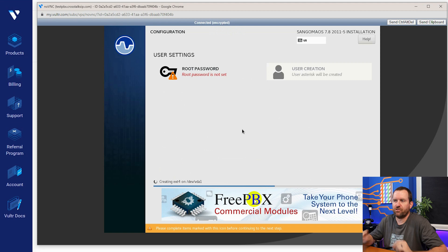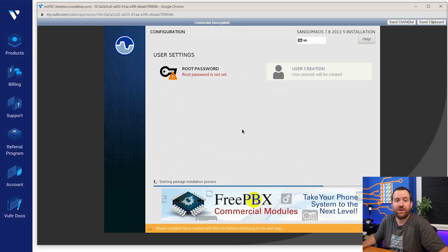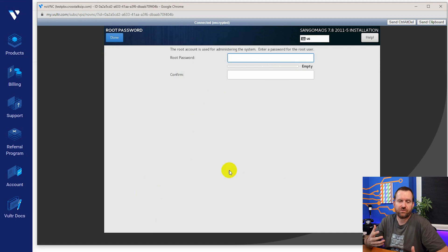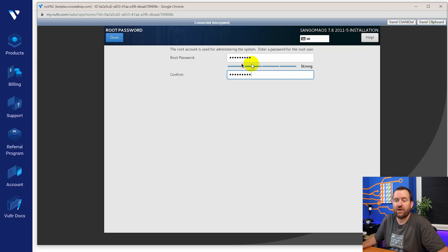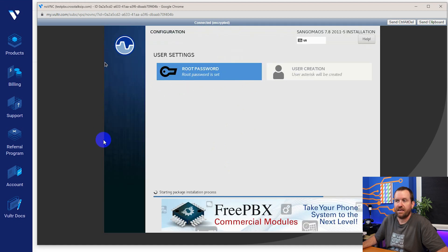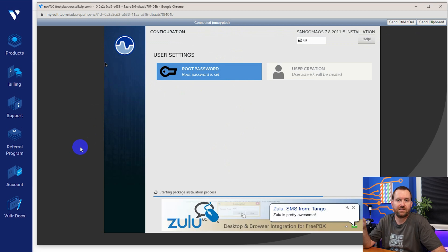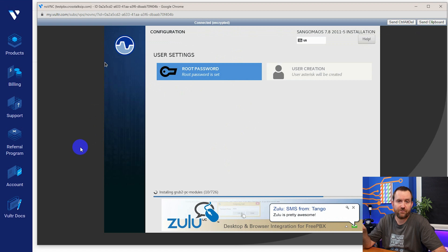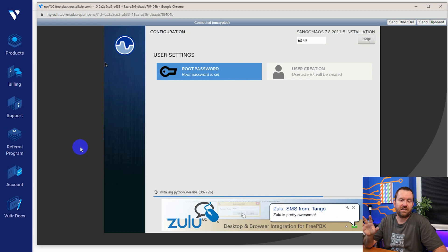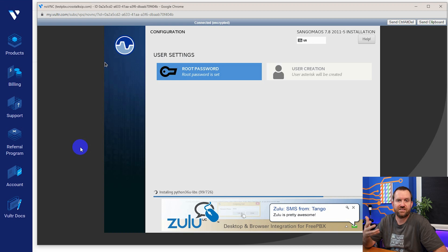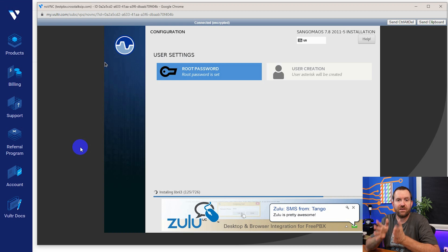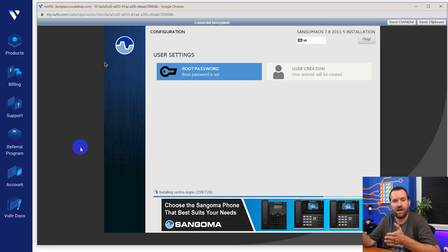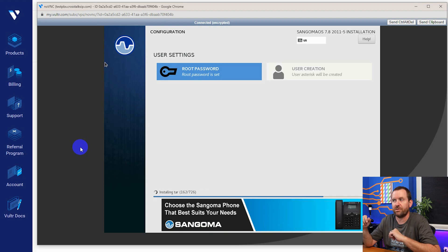Once you get to this screen right here, what we need to do is set our root password. So we're going to click on root password and then give it a strong root password that you're going to remember. Once you've entered in your root password and confirmed it, go ahead and click done. And now we just want to let the PBX go through with the rest of its installation. And it's completely automated from here on out. The time it takes to do this installation is going to depend on the resources that you allocated to the server. Obviously, if you gave it less RAM and less CPU speed, it's going to take longer. But in general, it's going to take about 30 to 40 minutes.